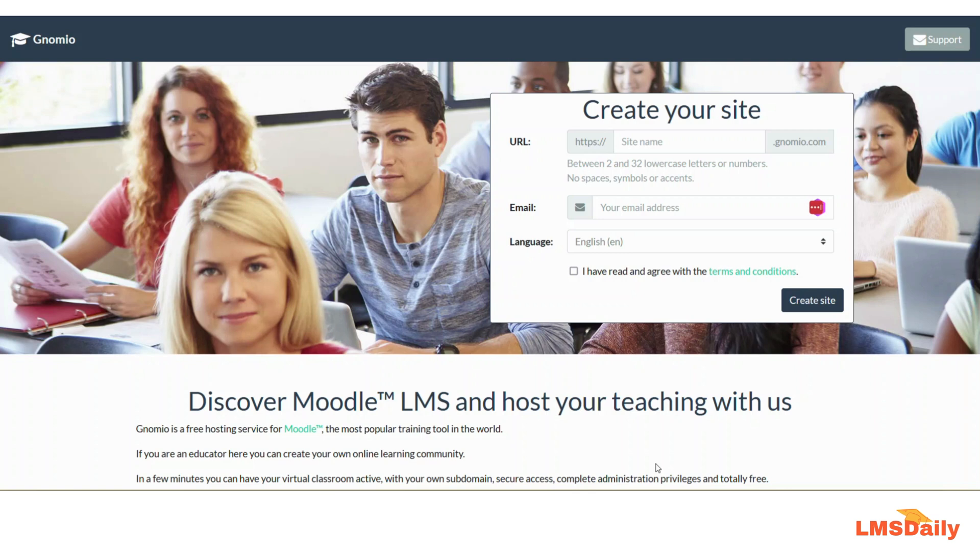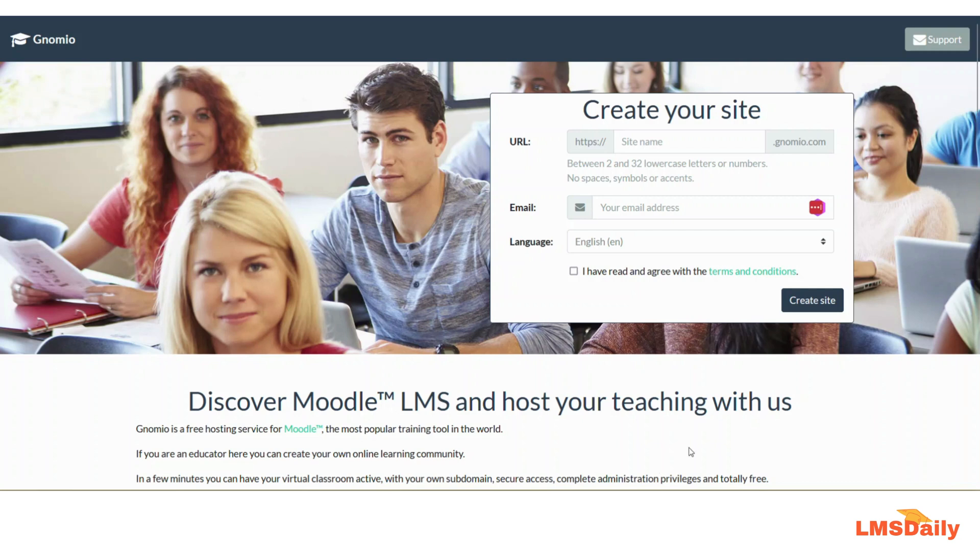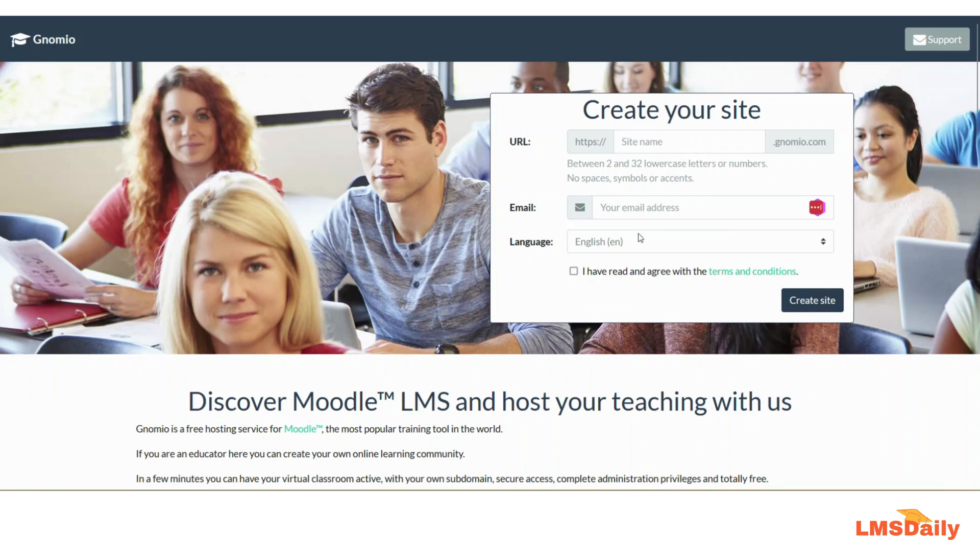The website Gnomio.com offers you a starter free Moodle hosting plan and it allows you to set up your own Moodle learning portal right in two minutes. All you need to do is go to the website, enter your URL, mention your email address, set your language, agree to the terms and conditions, and click create site.